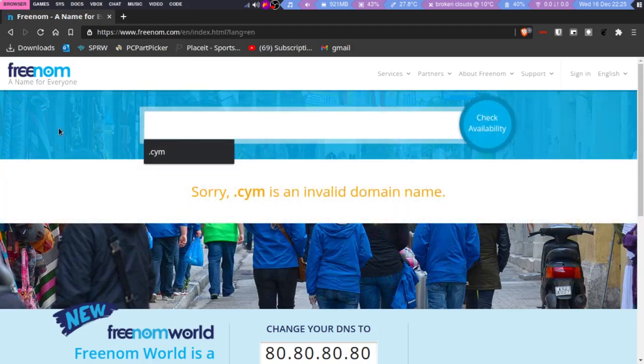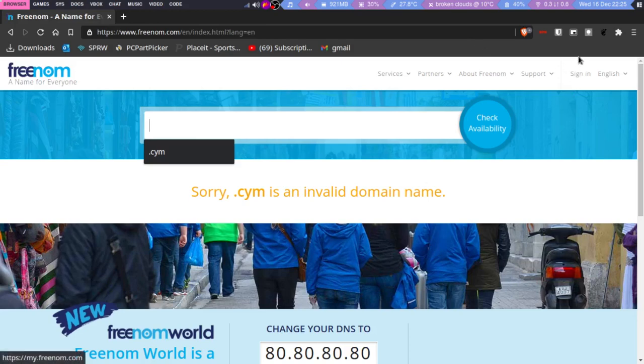I personally like using .tk domains, but still, that's it for this video. I just wanted to say something about this. Anyway, bye.